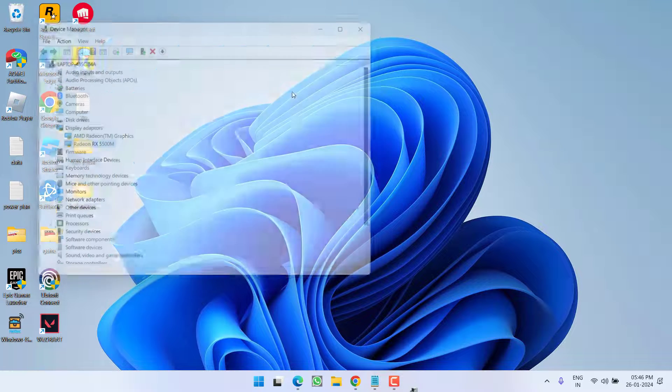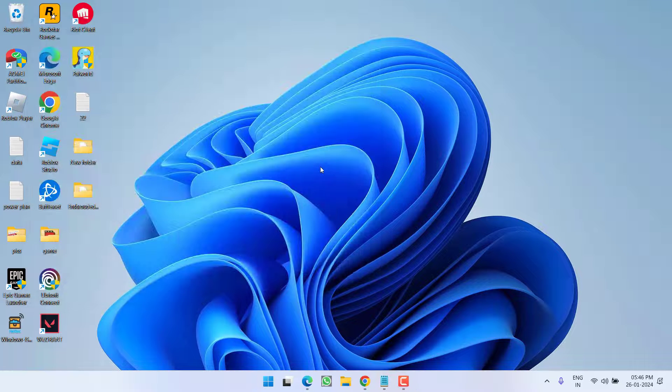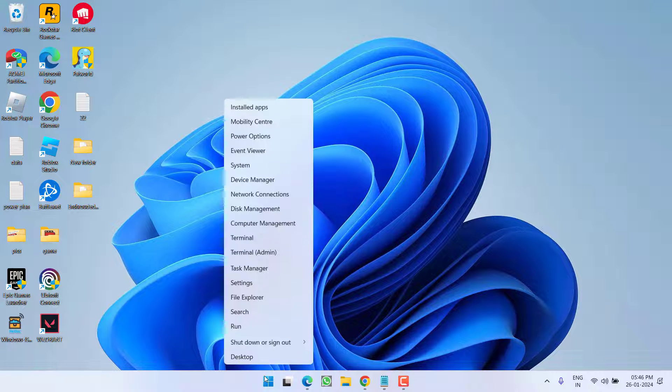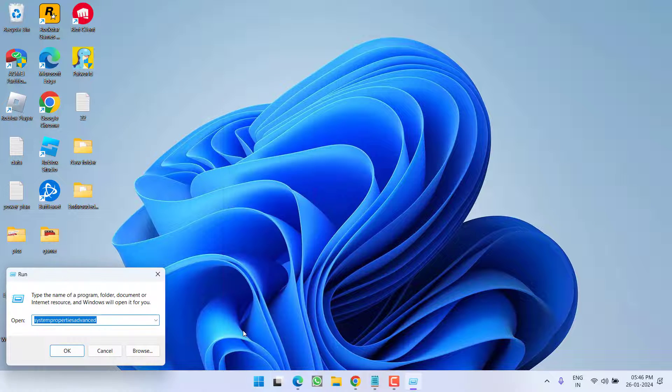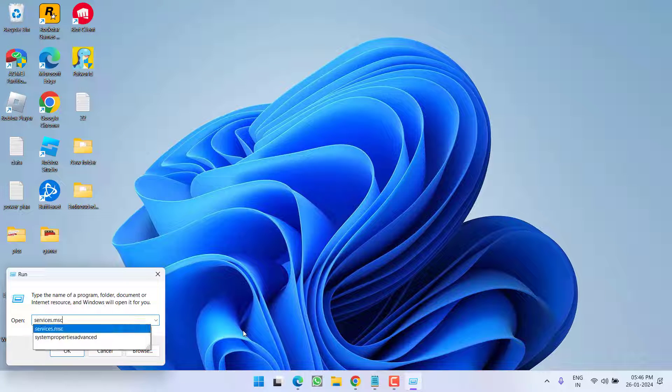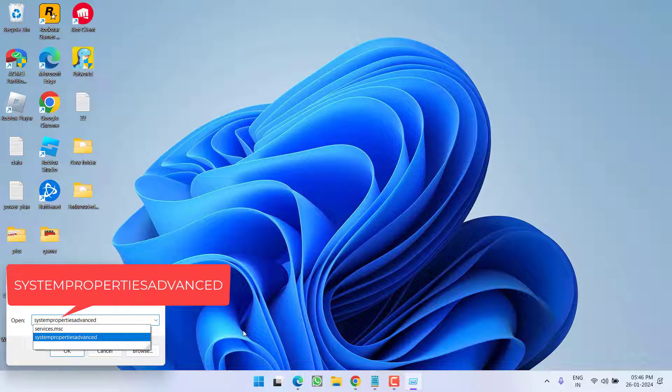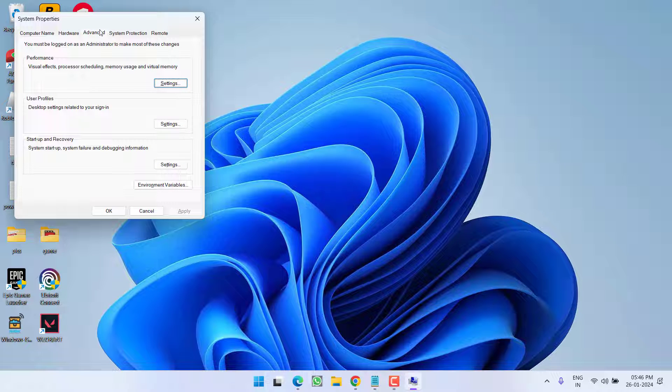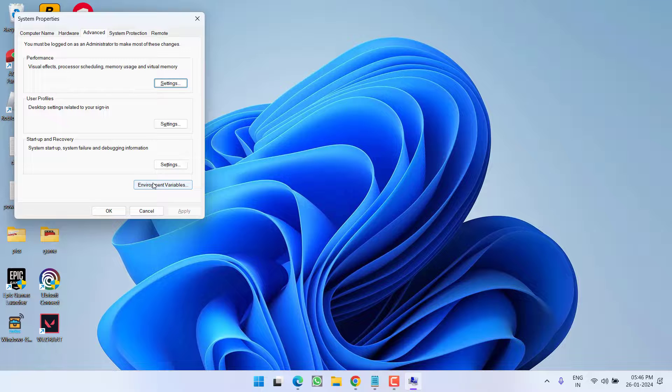Now if this method failed to work out, let's proceed with the next step. Right-click on Start menu and choose Run. Type 'system properties advanced' and then hit enter. Here click on environment variables.